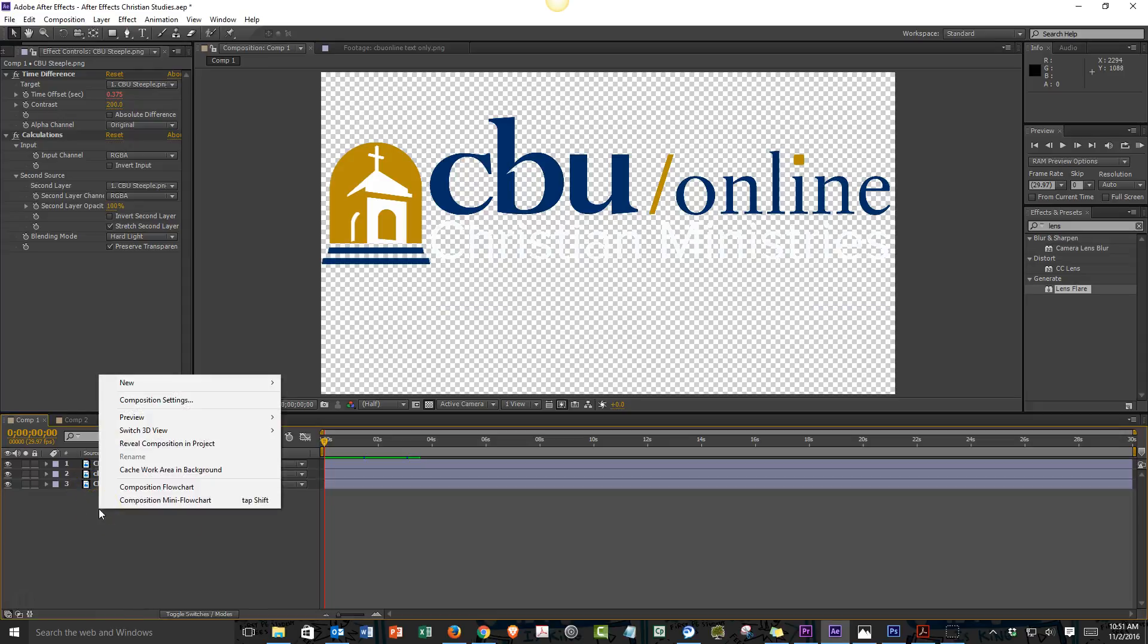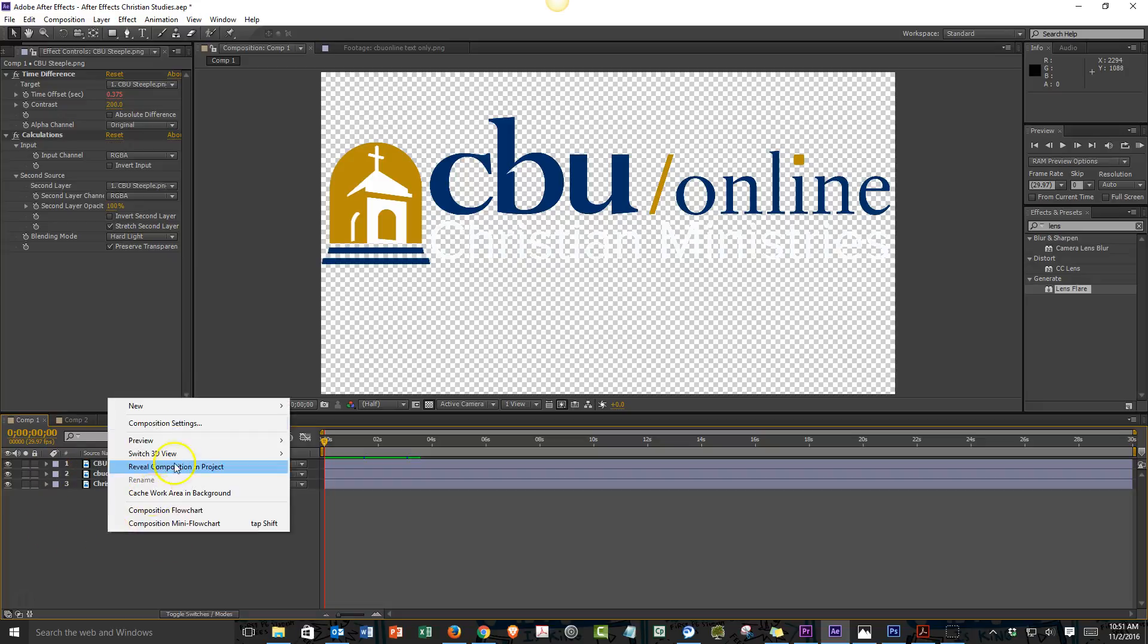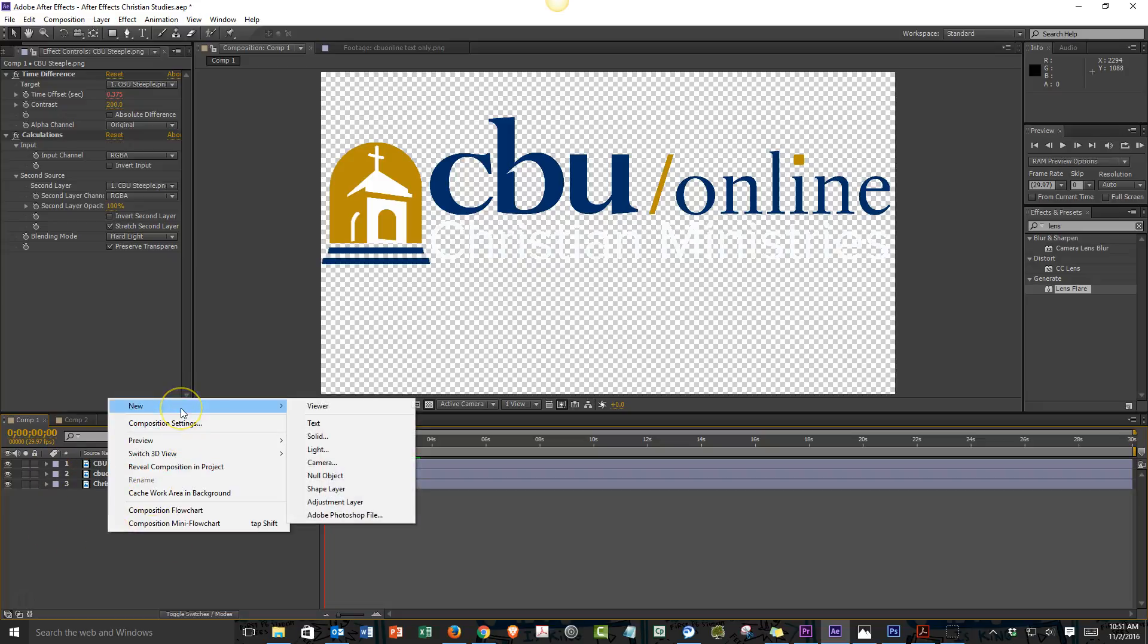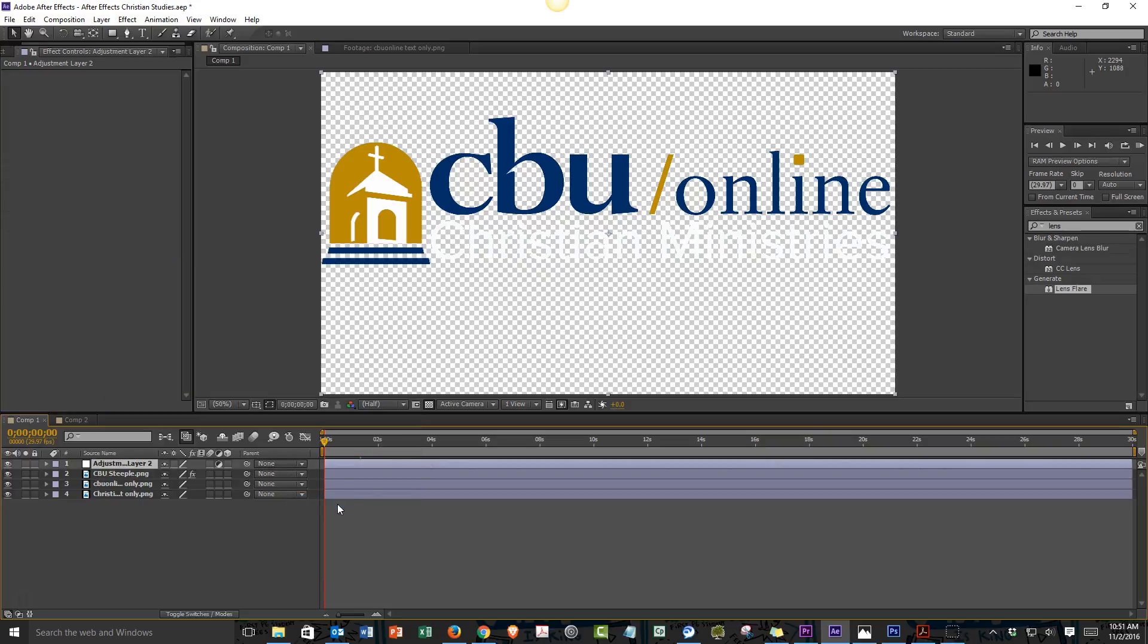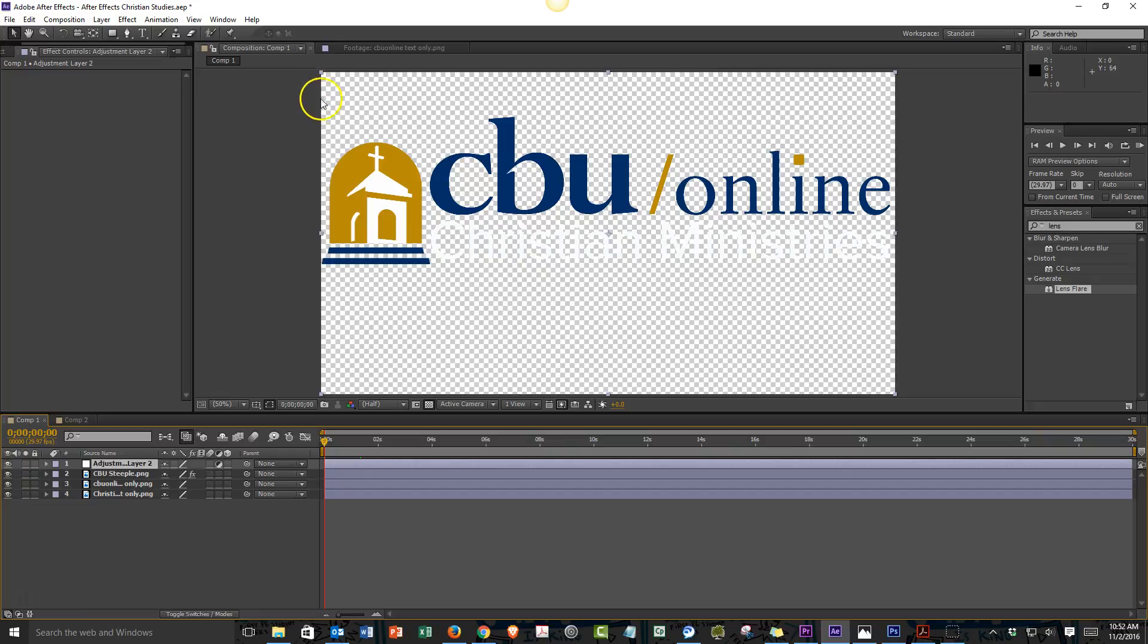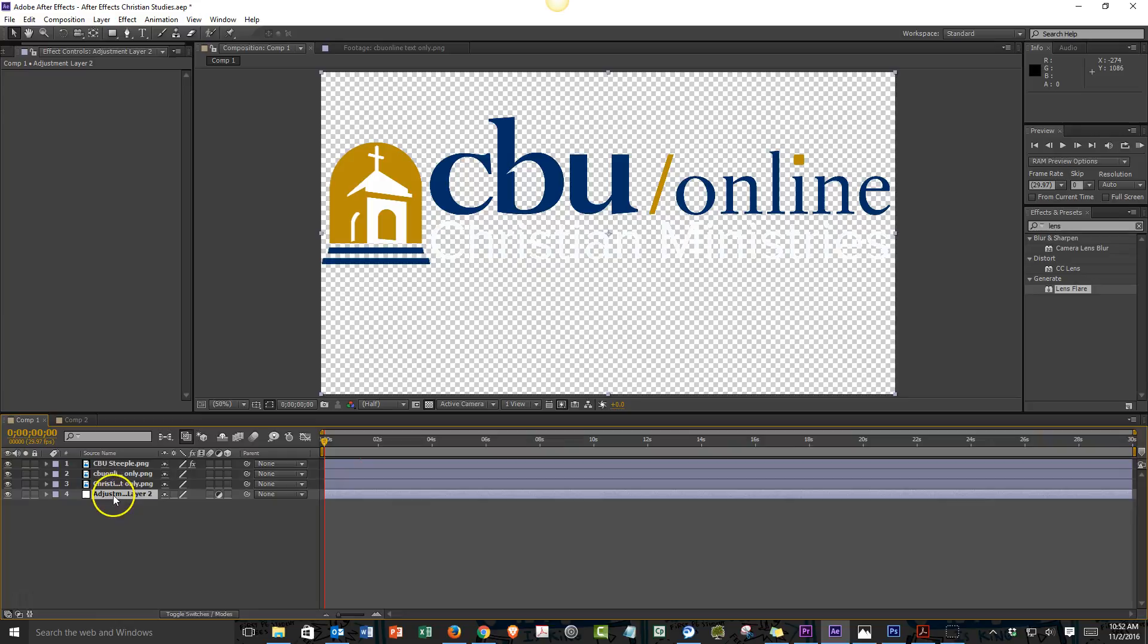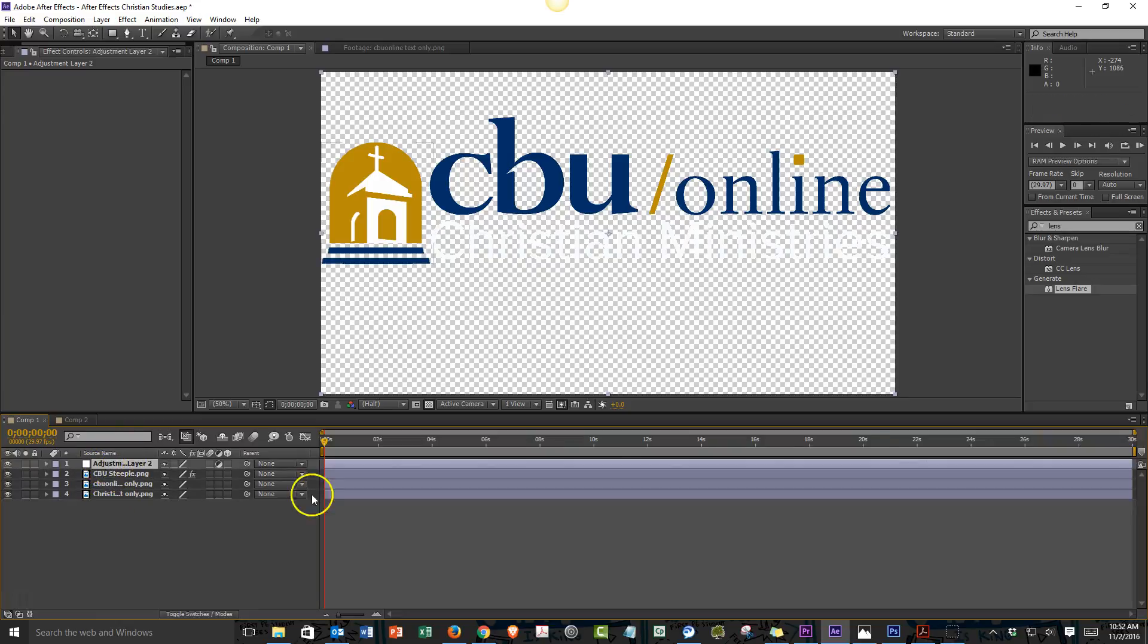We can just right click over here in the composition window and select new. You see that there are all these different types of layers that we can choose. We're going to choose to do an adjustment layer. An adjustment layer is essentially the size of the active screen, a 1080p screen, and it's transparent, which allows us to put effects on top of or beneath the other effects. It's going to be a lighting effect that sits on top.